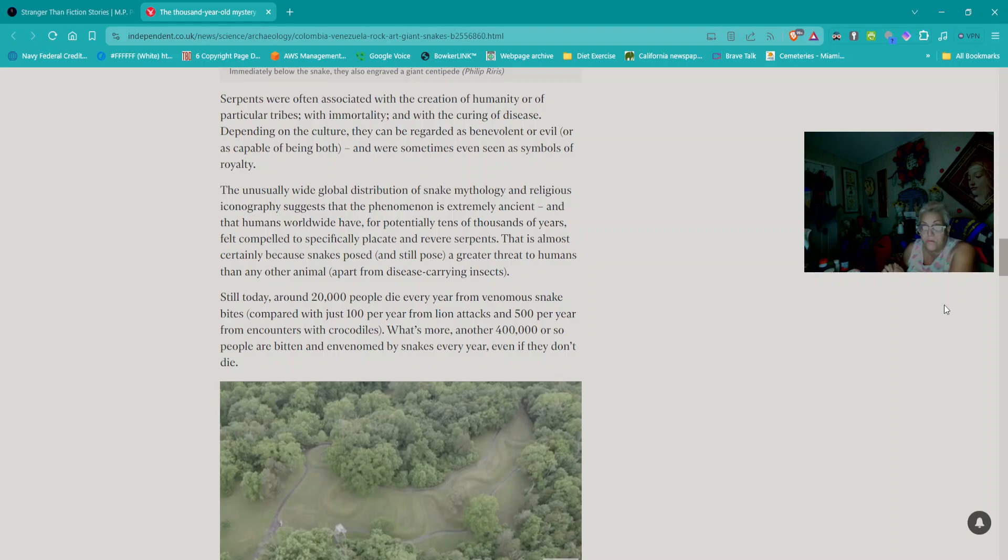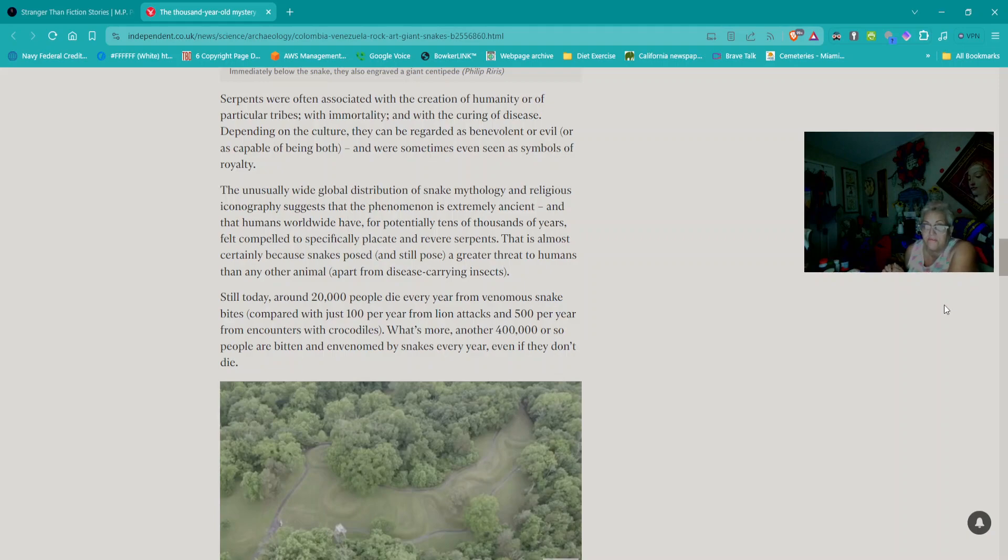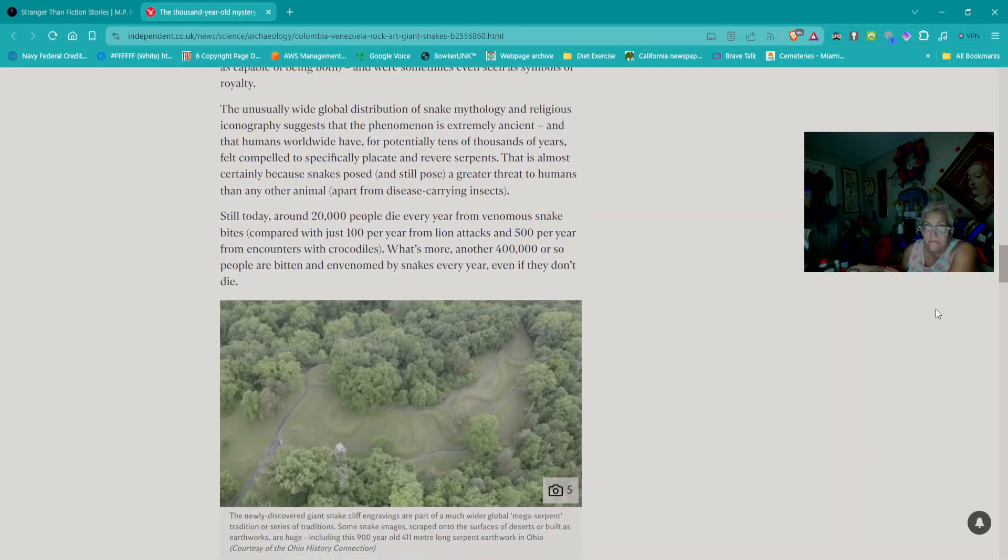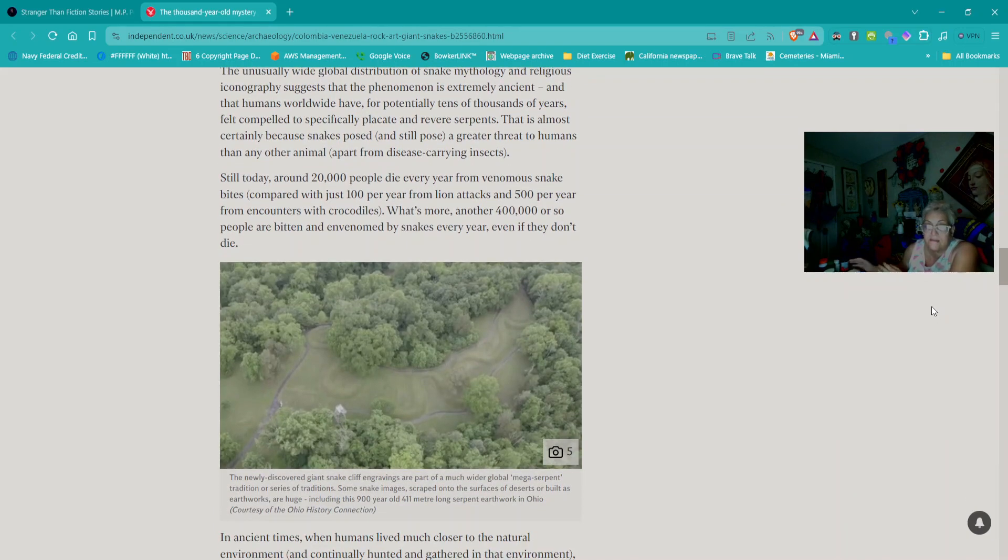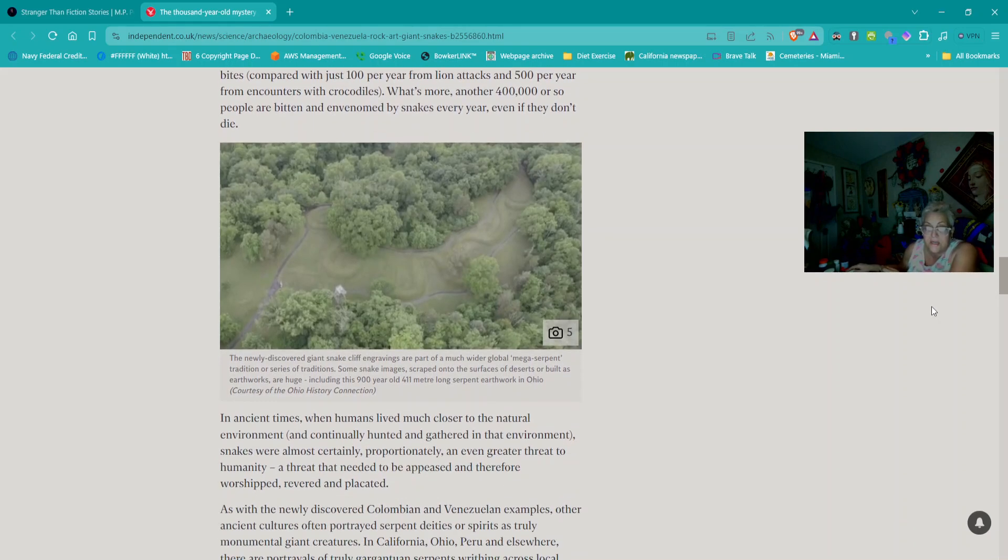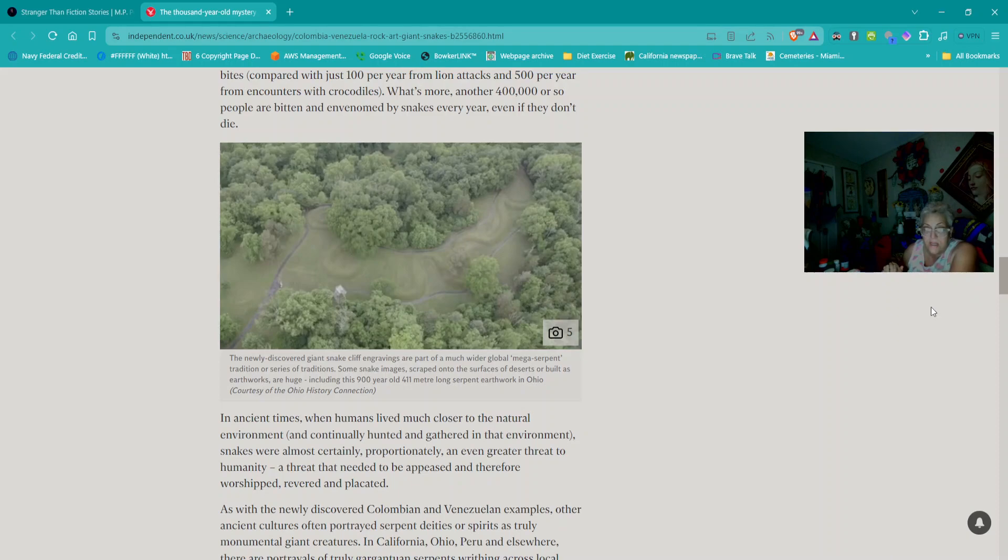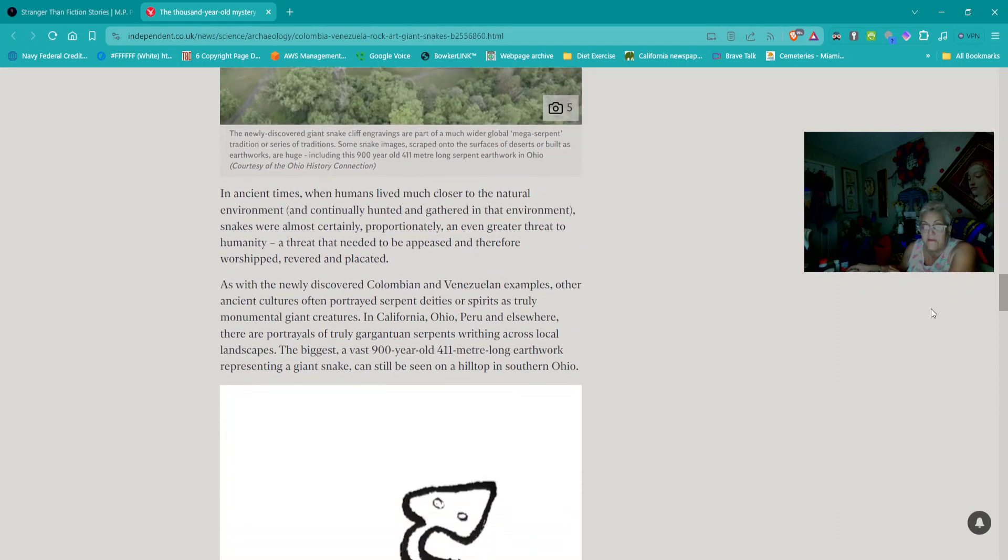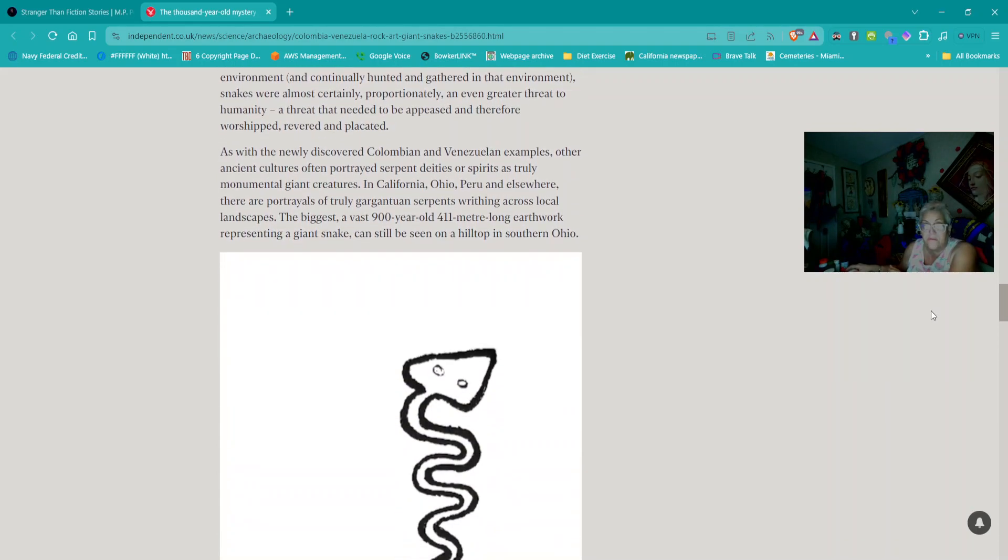It featured, and in some cases still features, in religious systems and mythologies in virtually every part of the world, from prehistoric Europe and ancient Egypt to aboriginal Australia and ancient America. Serpents were often associated with the creation of humanity, with immortality and with the curing of disease. The unusually wide global distribution suggests the phenomenon is extremely ancient.